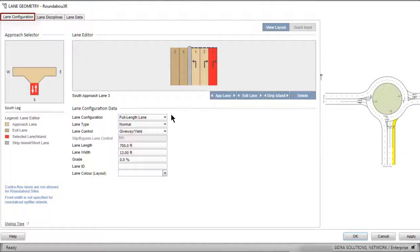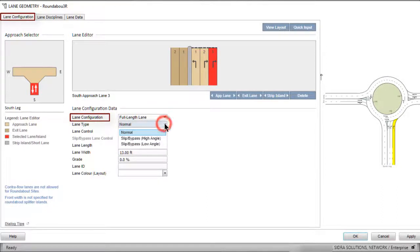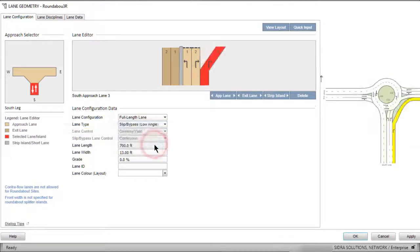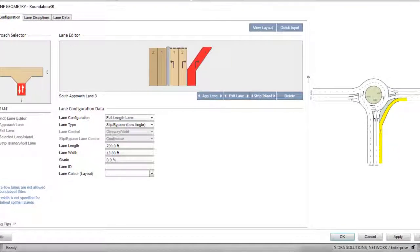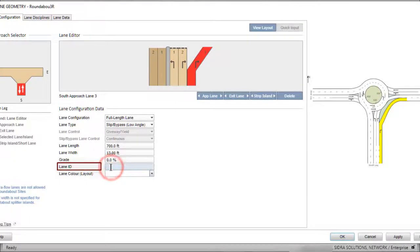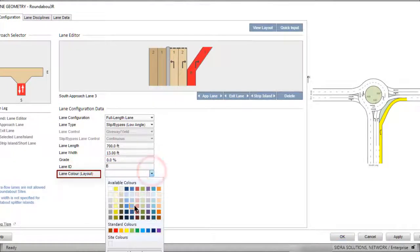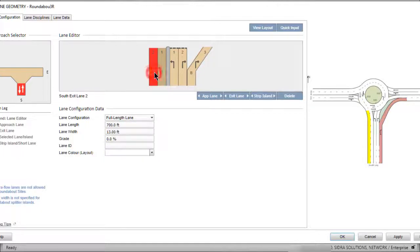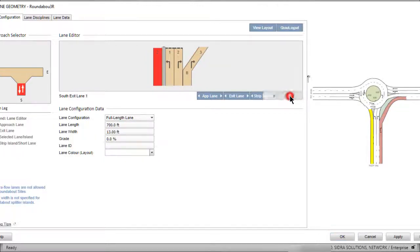Select New Lane 3. Keep the Lane Configuration as Full Length Lane. Then, from the drop-down list in the Lane Type field, select Slip Bypass Low Angle. Insert a Lane ID and change the color. Now, let's delete Exit Lane 2 on the south approach.